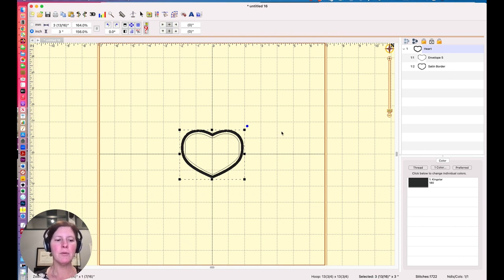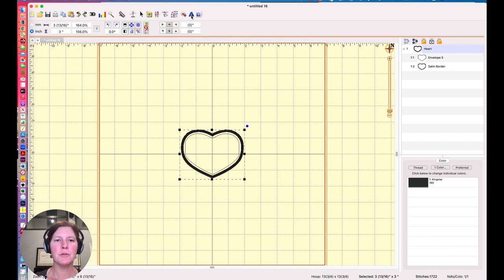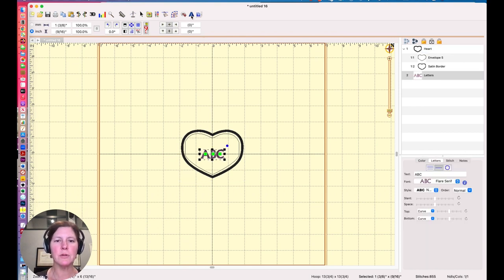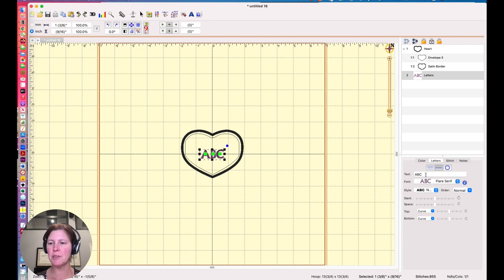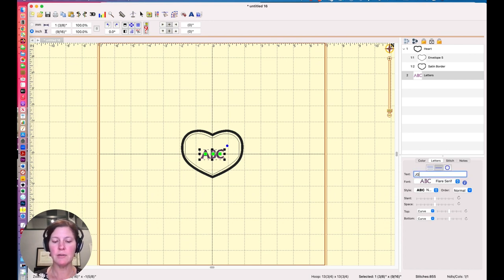In order to take advantage of this, I need to create some text. So I'll use my text tool and my initials are not ABC. They are JGV. That would be my monogram.